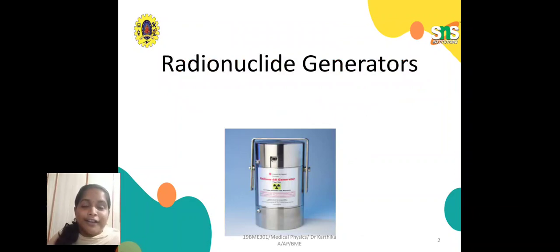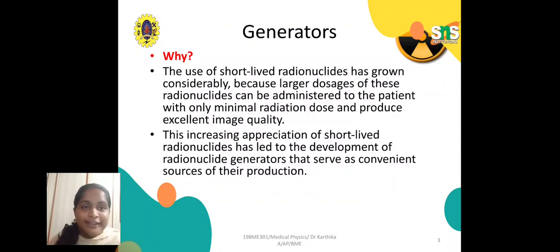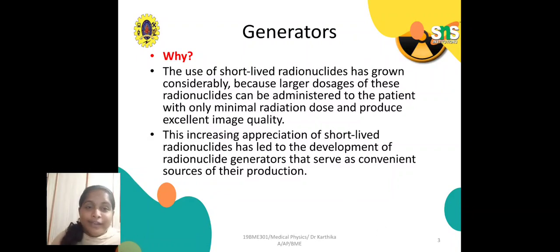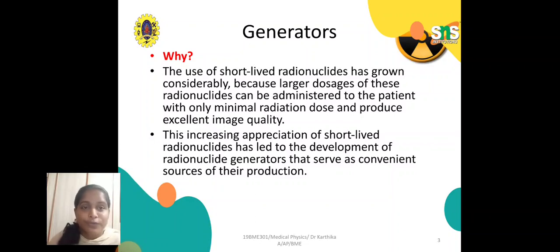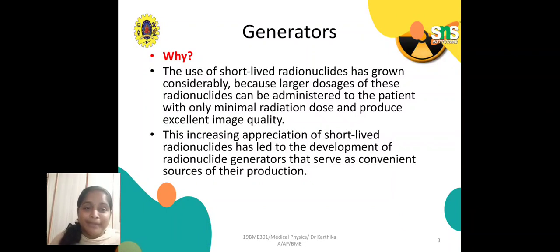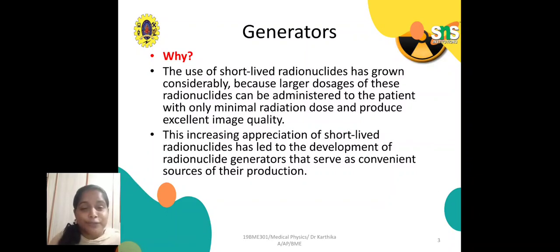First of all, why do we need radionuclide generators? The use of short-lived radionuclides has grown considerably because larger dosages of these radionuclides can be administered to the patient with only minimal radiation dose and produce excellent image quality. This increasing appreciation of short-lived radionuclides has led to the development of radionuclide generators that serve as convenient sources of their production.